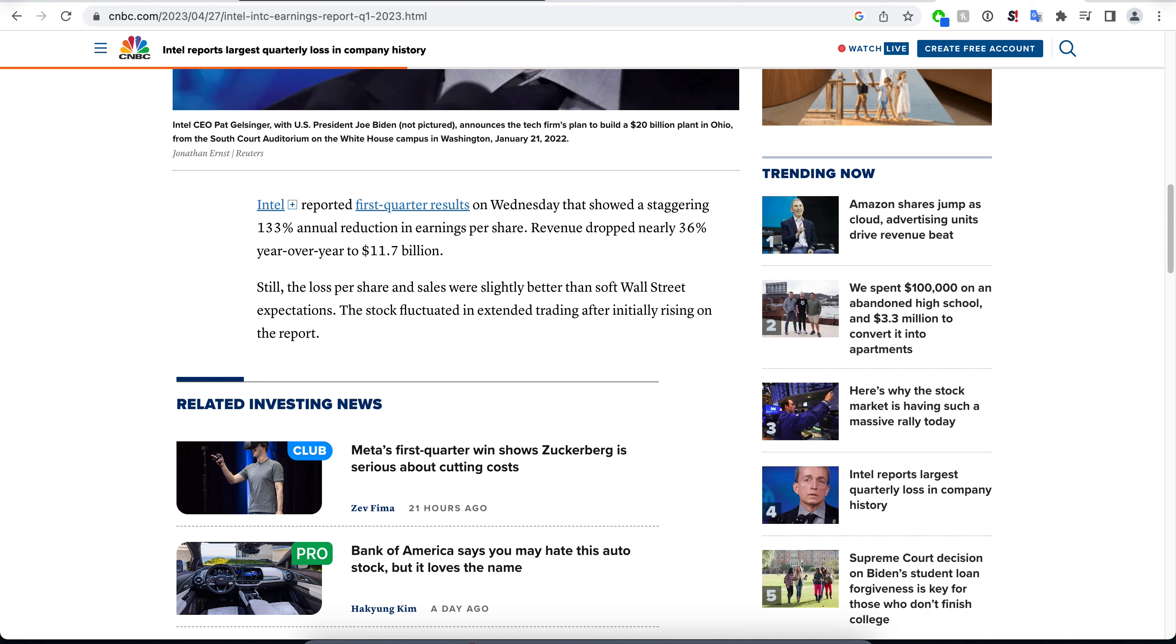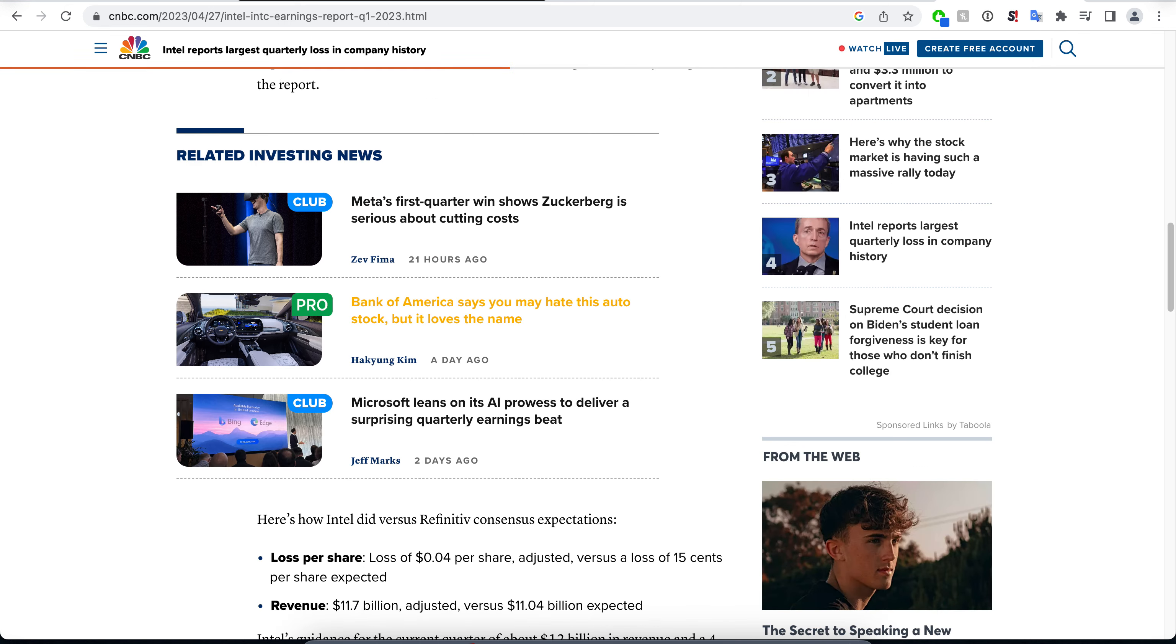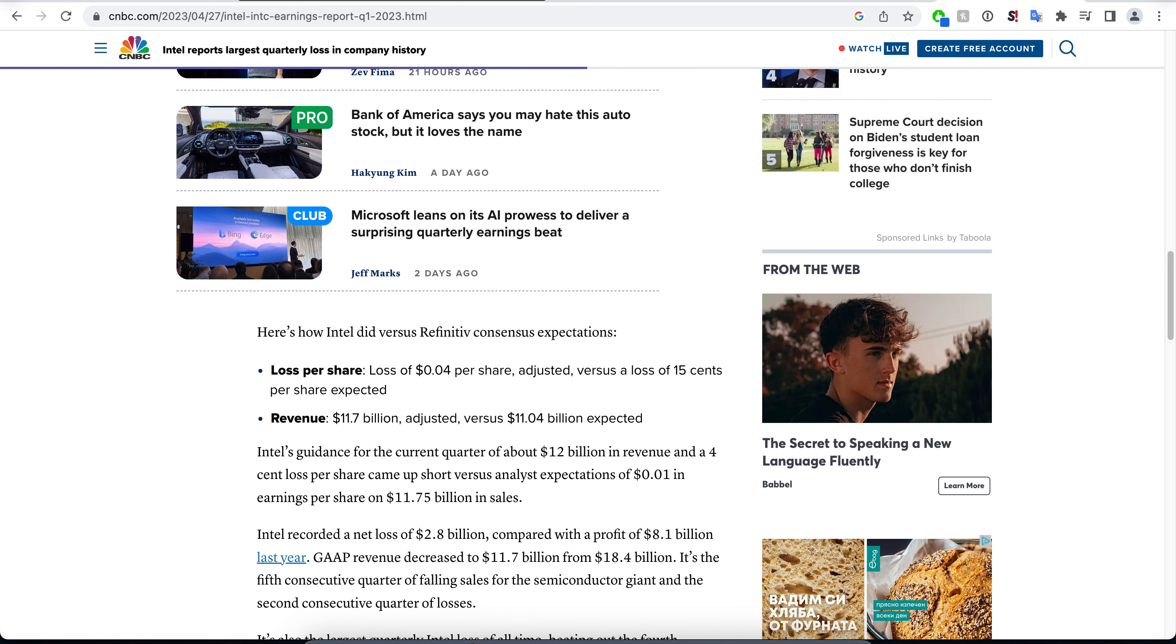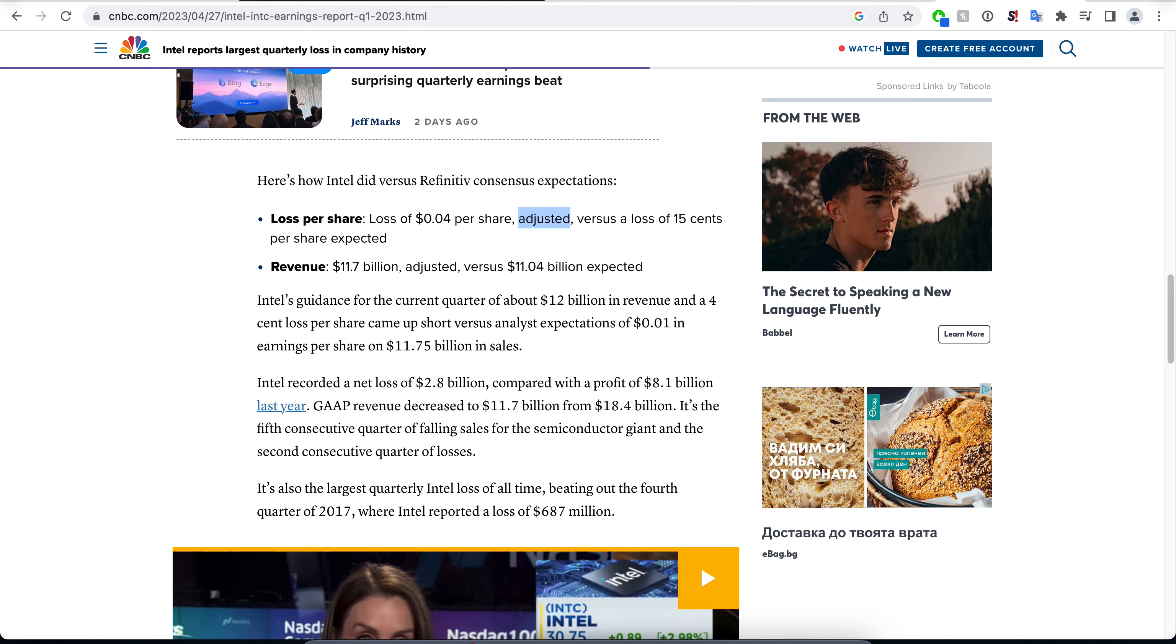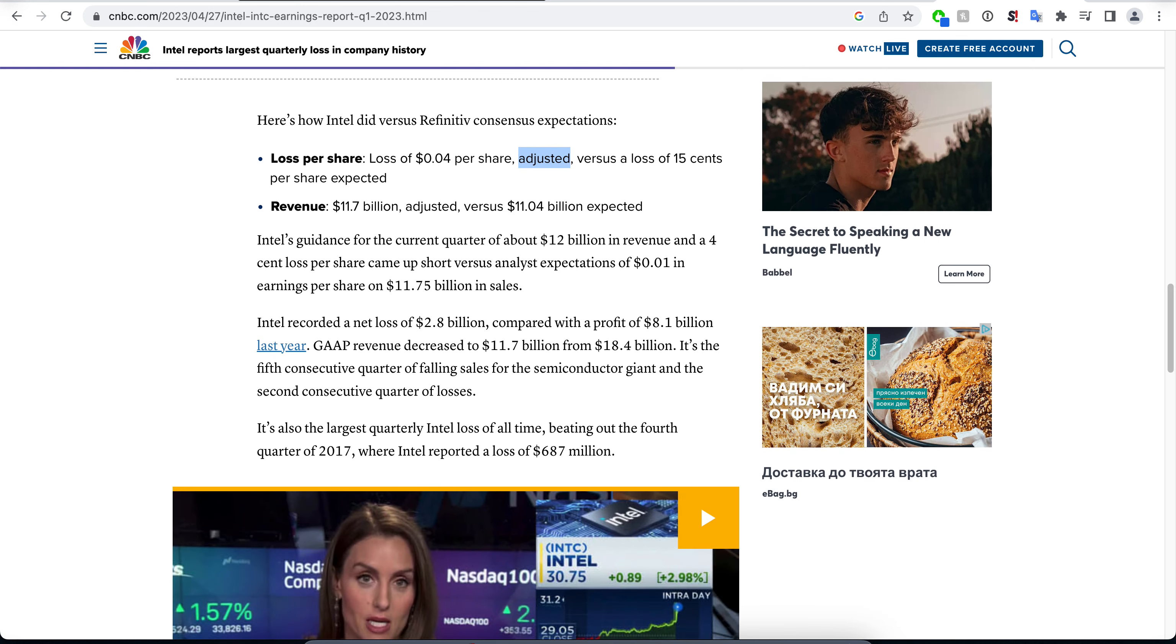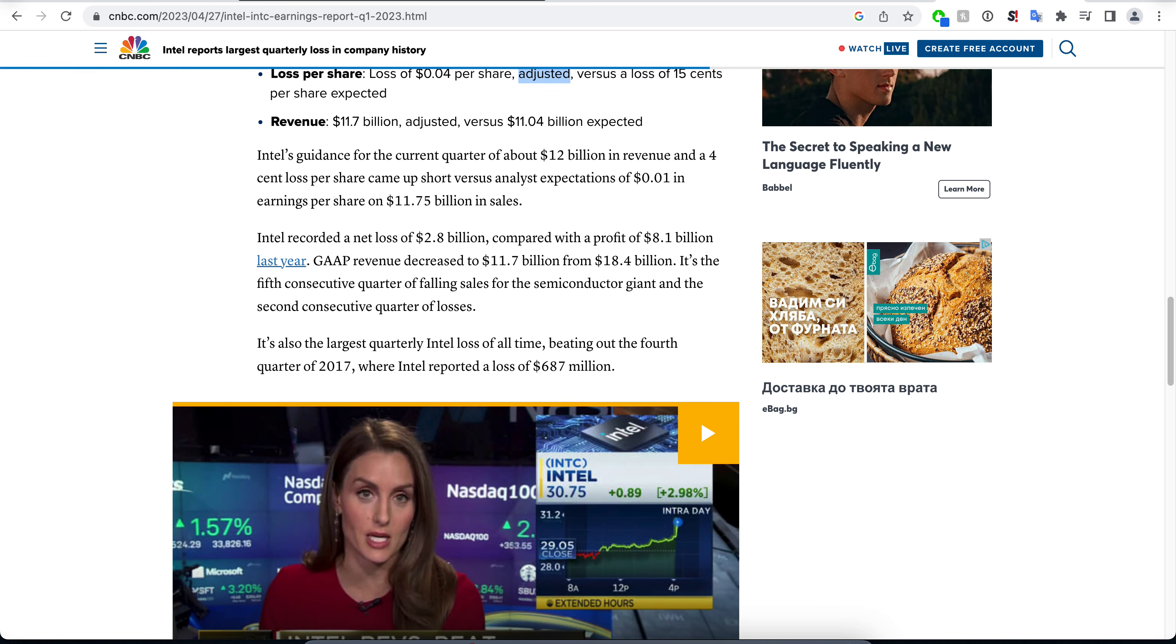Still, the loss per share and sales were slightly better than expected. Loss of four cents a share, that's adjusted, versus a loss of 15 cents. The actual loss could be even higher, but a steeper decline was expected. Revenue of 11.7 adjusted versus 11.04. They recorded a net loss of 2.8 billion compared with a profit of 8.1 billion. As you can see, there's a pretty huge difference here.